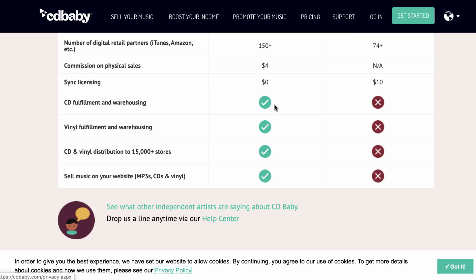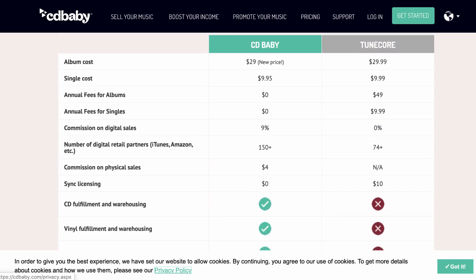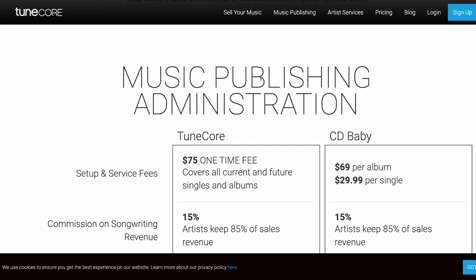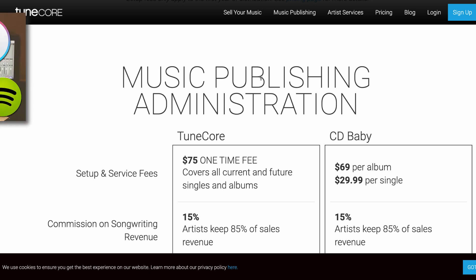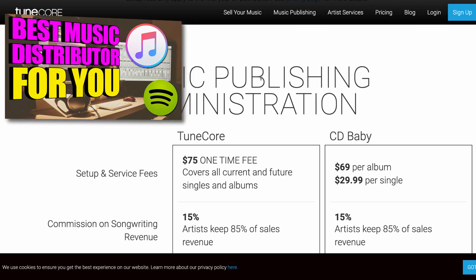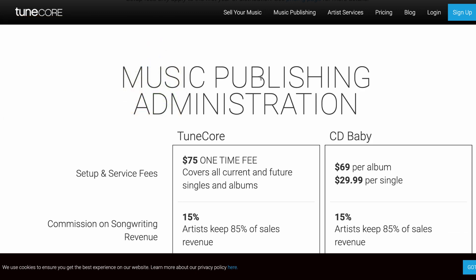Then you have other services like TuneCore and CD Baby. CD Baby can help you with physical distribution and music publishing administration. TuneCore also offers a music publishing administration feature. I'm not going to get into all that right now because I shot a video not too long ago that gets into all the differences between DistroKid, TuneCore, and CD Baby — I'll link to that in the video description.